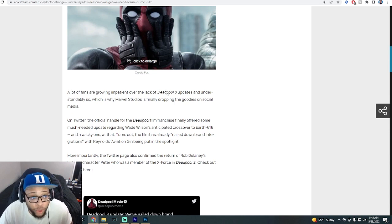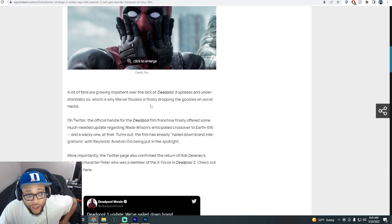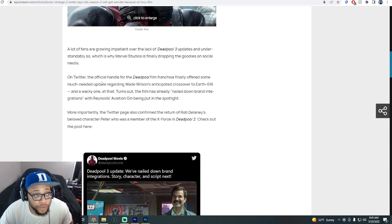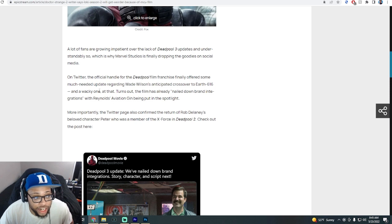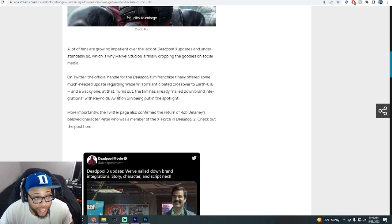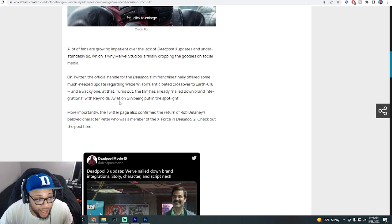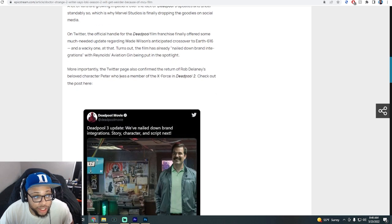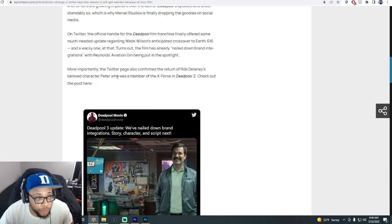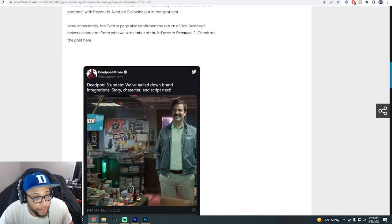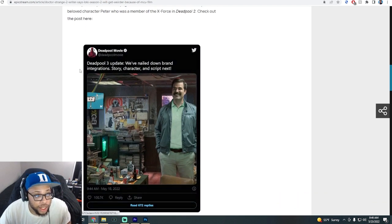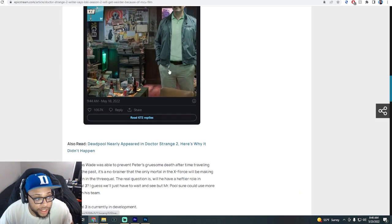A lot of fans are growing impatient over the lack of Deadpool 3 updates, and understandably so, which is why Marvel Studios is finally dropping the goodies on social media. On Twitter, the official handle for the Deadpool film franchise finally offered some much needed update regarding Wade Wilson's anticipated crossover to Earth-616. Turns out the film has already nailed down brand integrations with Ryan Reynolds' Aviation Gin being put in the spotlight. More importantly, the Twitter page also confirmed the return of Rob Delaney's beloved character Peter who was a member of the X-Force in Deadpool 2.